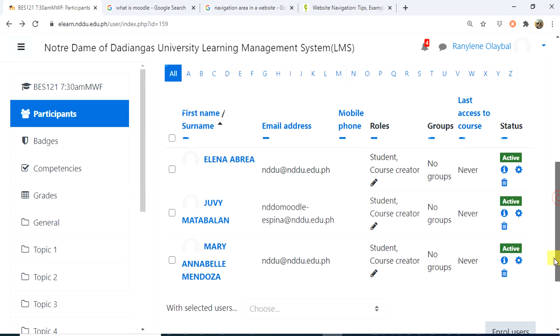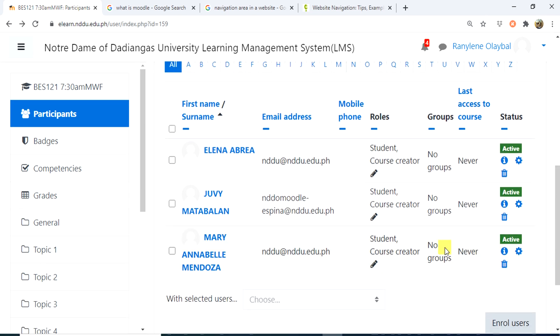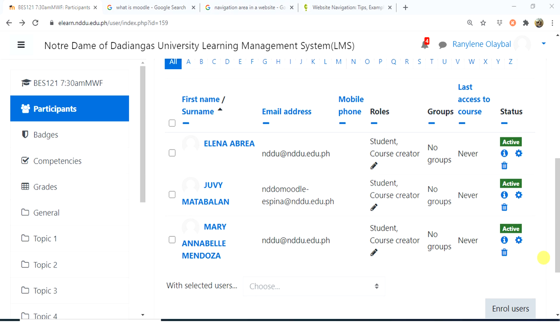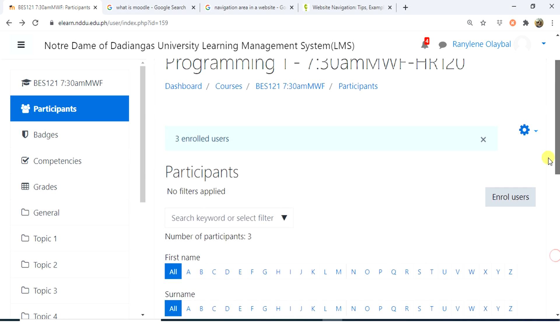I have assigned or enrolled three users. If you want to delete users, just click the bin to unenroll. Now I'll add two more participants.